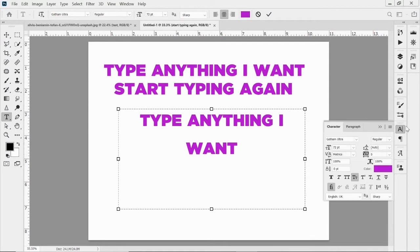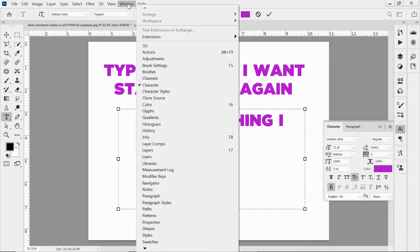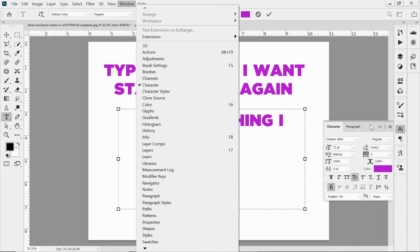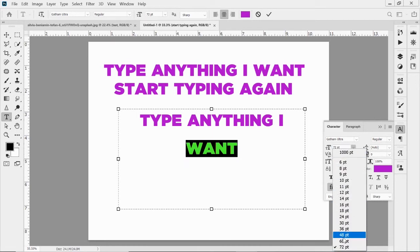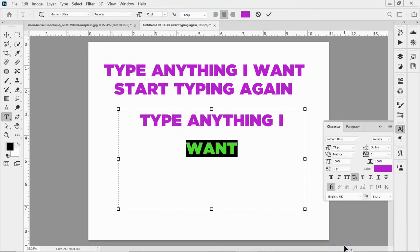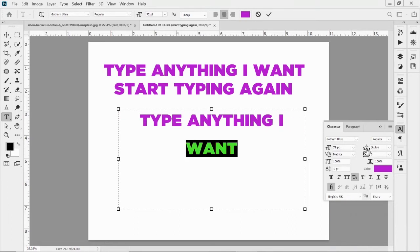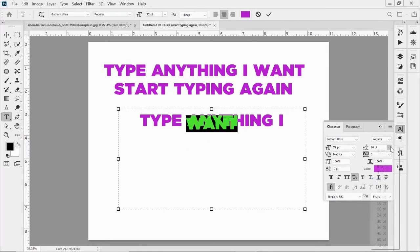I've got my character panel open. If it's not in your workspace, go to the Window dropdown menu and select Character. Some of the options there include point size — how big you want the text to be. I can change that down to 48 or make different sizes within the text. This option here is called leading — that's the space between lines. See how big that gap is compared to this one.